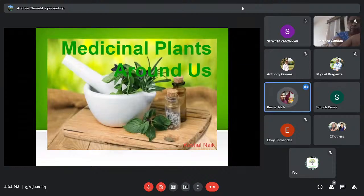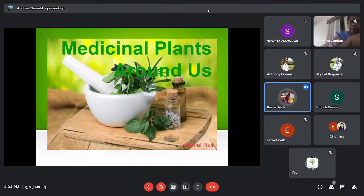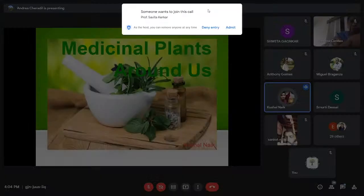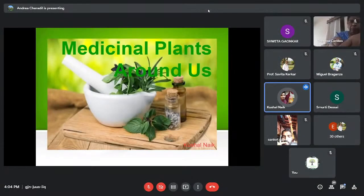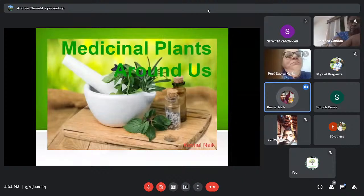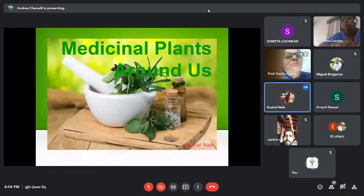Thank you for the introduction. Today's presentation will be quite different — it is about medicinal plants around us. What happens is that we don't realize there are some plants which possess medicinal potential, and we discard them as weeds or throw them away without knowing their medicinal properties.